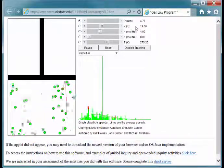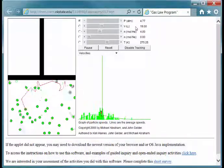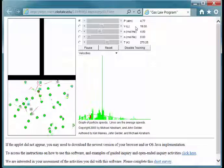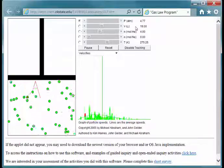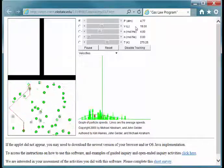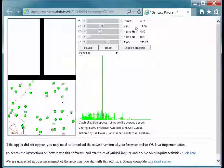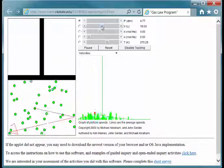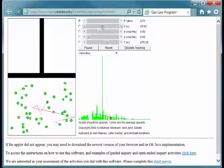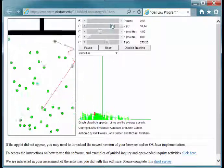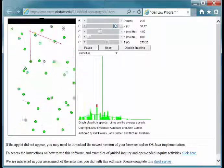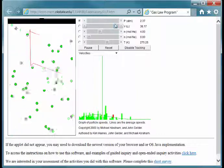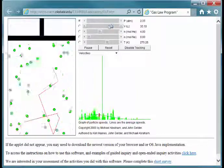Now what did you notice about the speed of the atoms when we changed the volume? Let's look at this a little bit more carefully because probably that's not something you were paying attention to. Let me first increase the volume back up to about 38, and then we can decrease it back down.